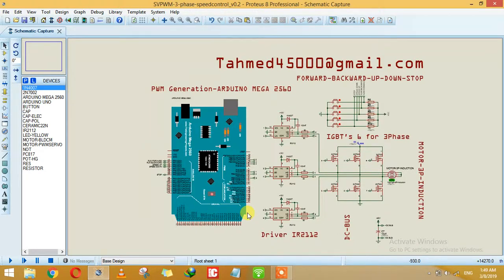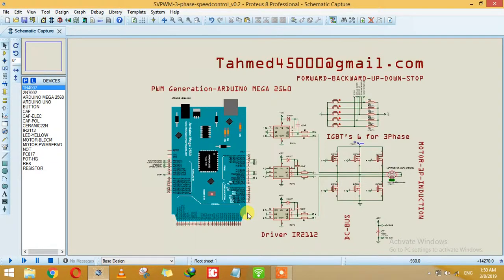We are going to use Arduino Mega 2560. You can use Arduino UNO, Nano, Mini, or any other controller like PIC, DSP, or STM32F1.